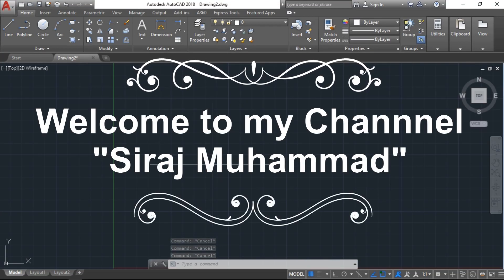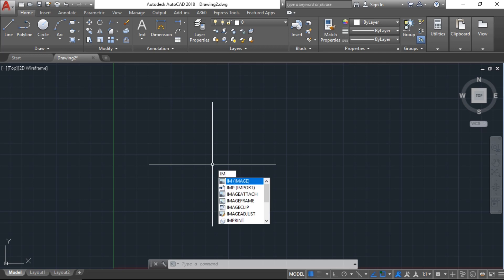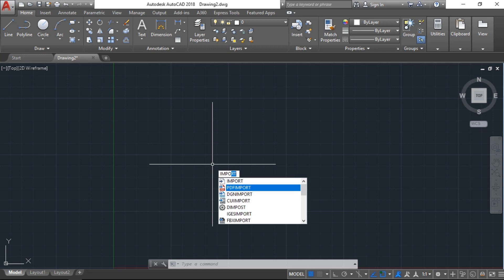Assalamualaikum, welcome to my channel. Today I will show you how to import a PDF file in AutoCAD and rescale it. There are two or three options. The first one: just type 'import' and PDF import will come up for you.